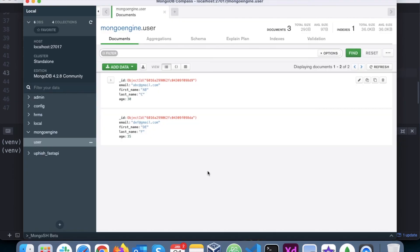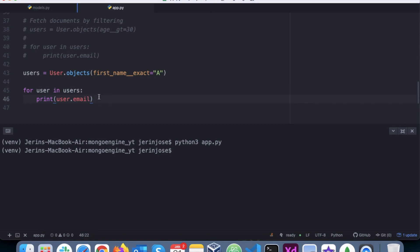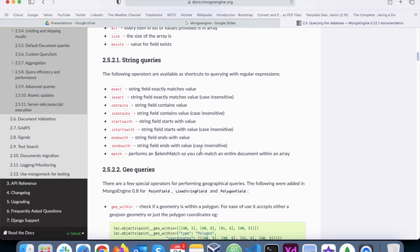If I would have written just 'a', nothing - because there is no document with the first name that is exactly matching 'a'. It's either 'ab' or 'de'.